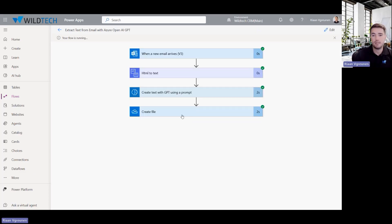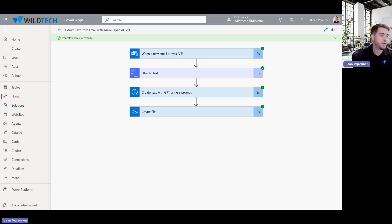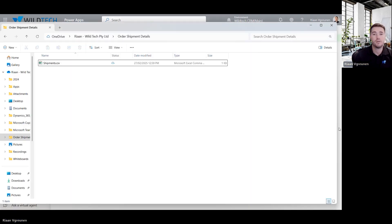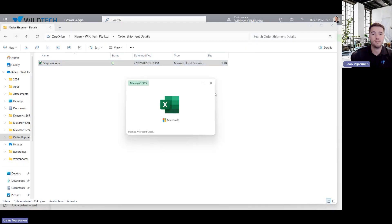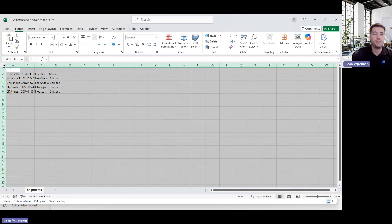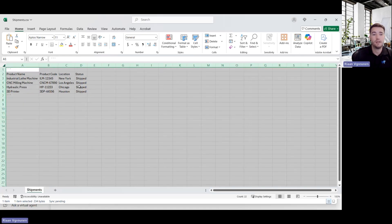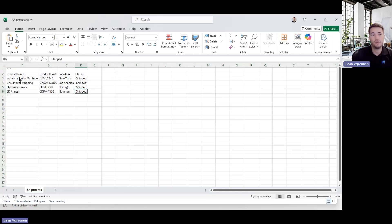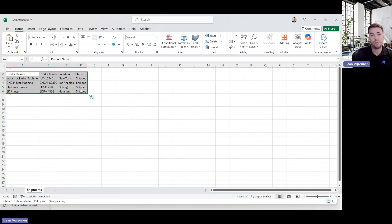Right. So I can see it successfully ran through all the steps. Let's just have a look at my file that is created. So in my OneDrive, I can now open the shipments.csv. And over here, I can see there's all the information that it's extracted in a table format. And that is all as per the instruction.